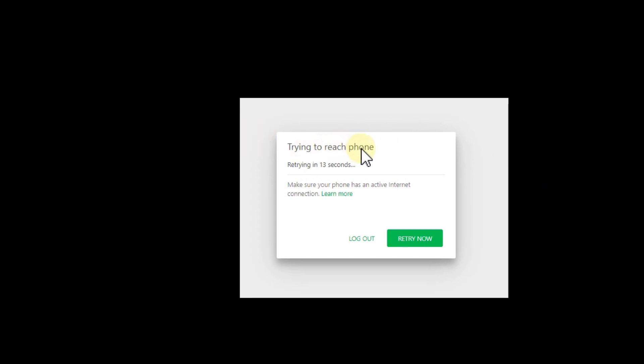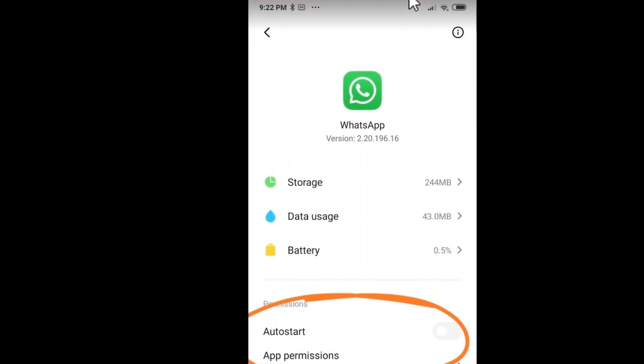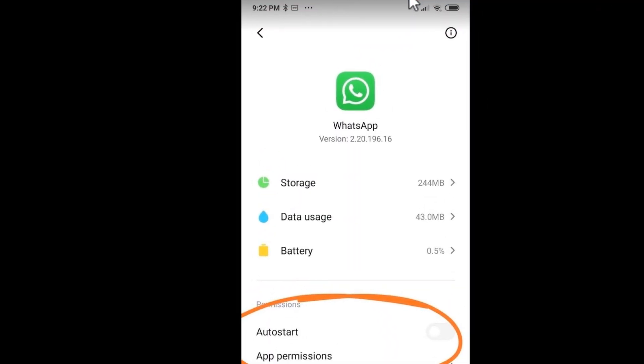Usually when it says phone, it's on the phone side. When WhatsApp Web finds a problem on the computer side, it would say computer not connected, something like that. This is usually a good indication on which side the problem is. In my case, there were actually two problems.